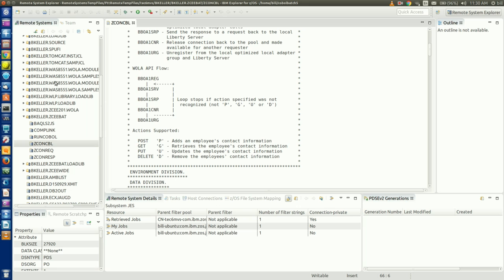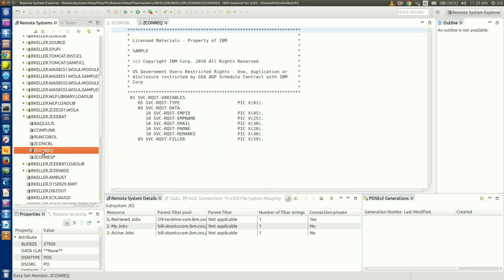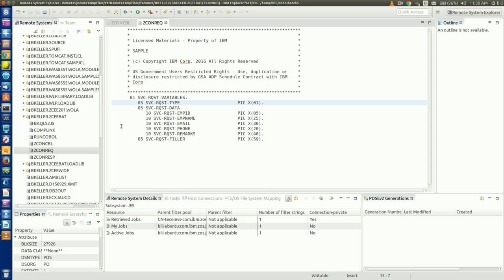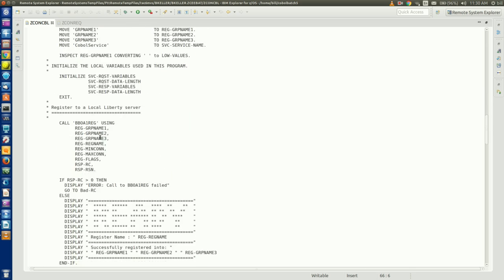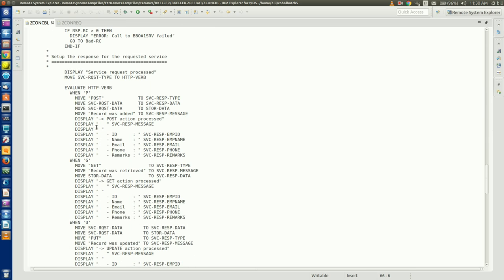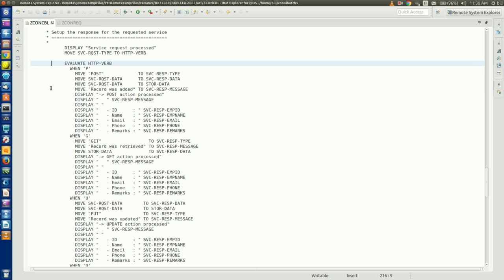It does this through a service request type variable in the request data structure defined in the ZCON-REC COBOL copybook. If we open up the ZCON-REC PDS member, which contains the copybook data structure for our requests, we can see that the service request type variable, which controls the type of action to take, is defined as a one-character field. If we then go back to the ZCON COBOL source code and scroll to our evaluate HTTP verb statement, we can see where we set the value of service request type to the HTTP verb field, and then use that to determine which action to take based on its value.